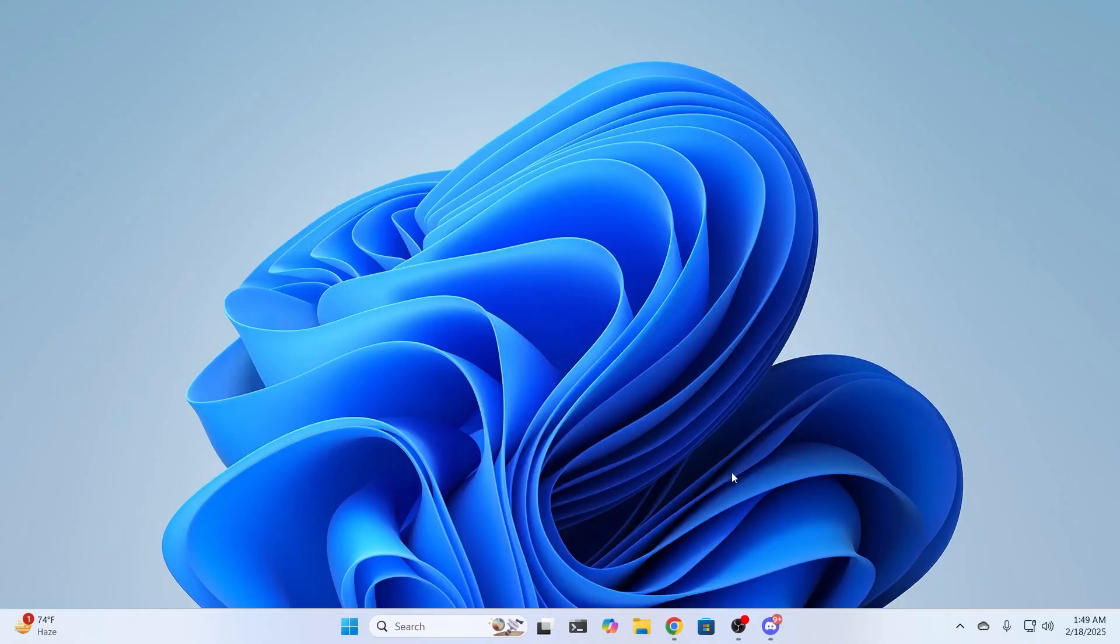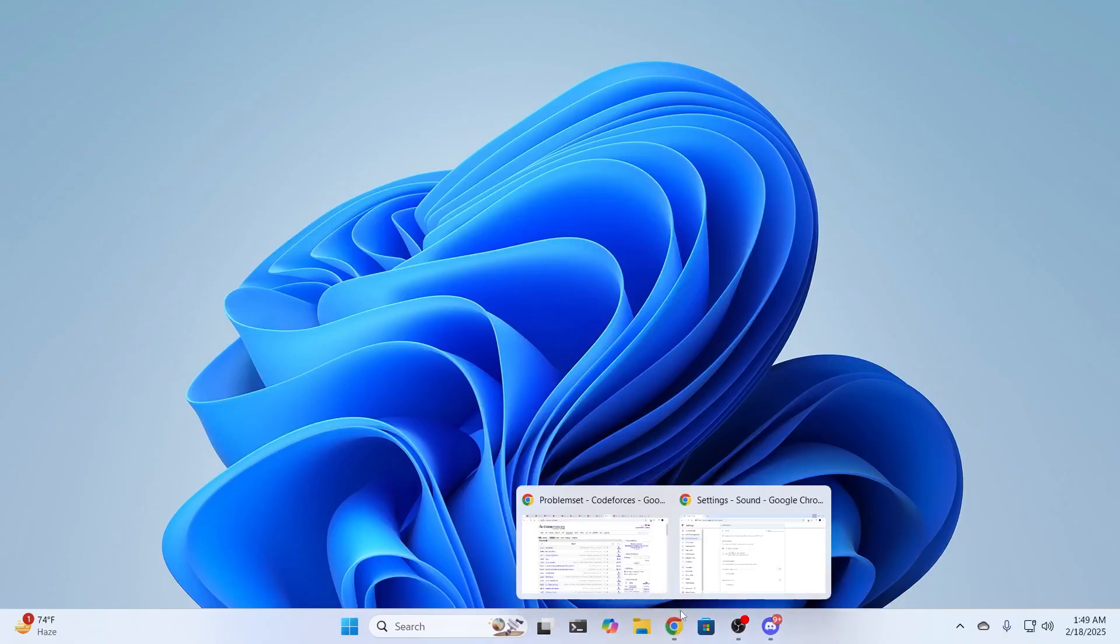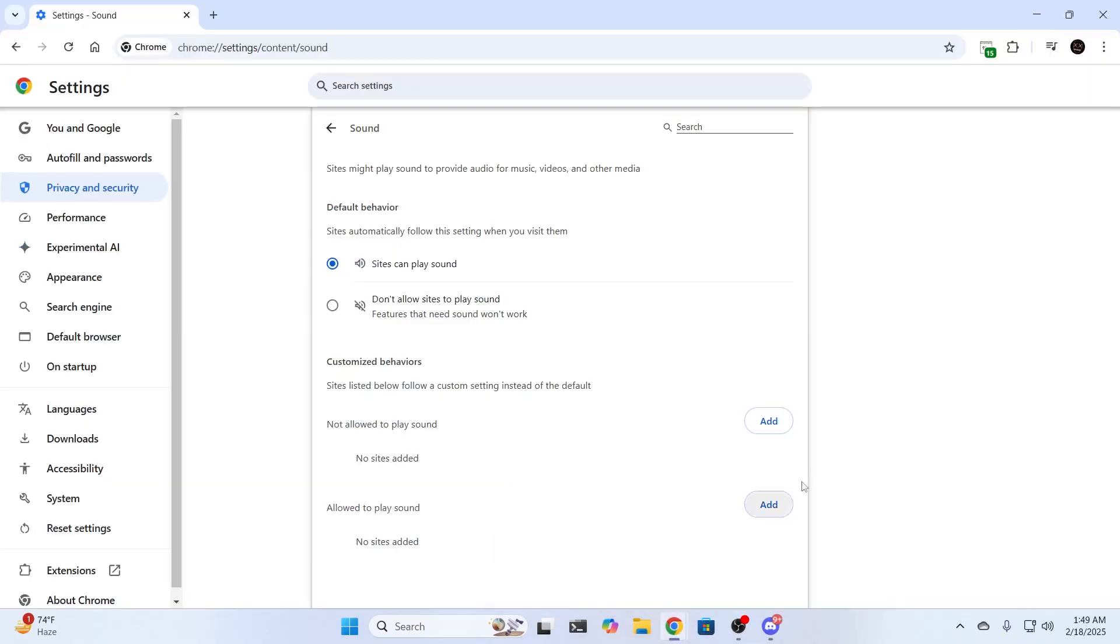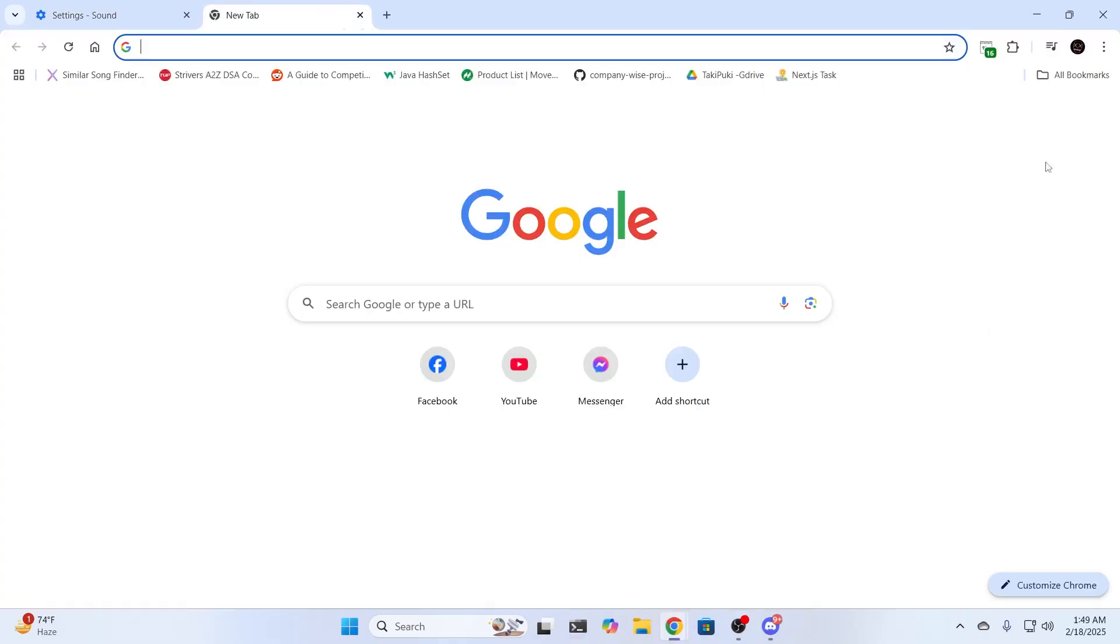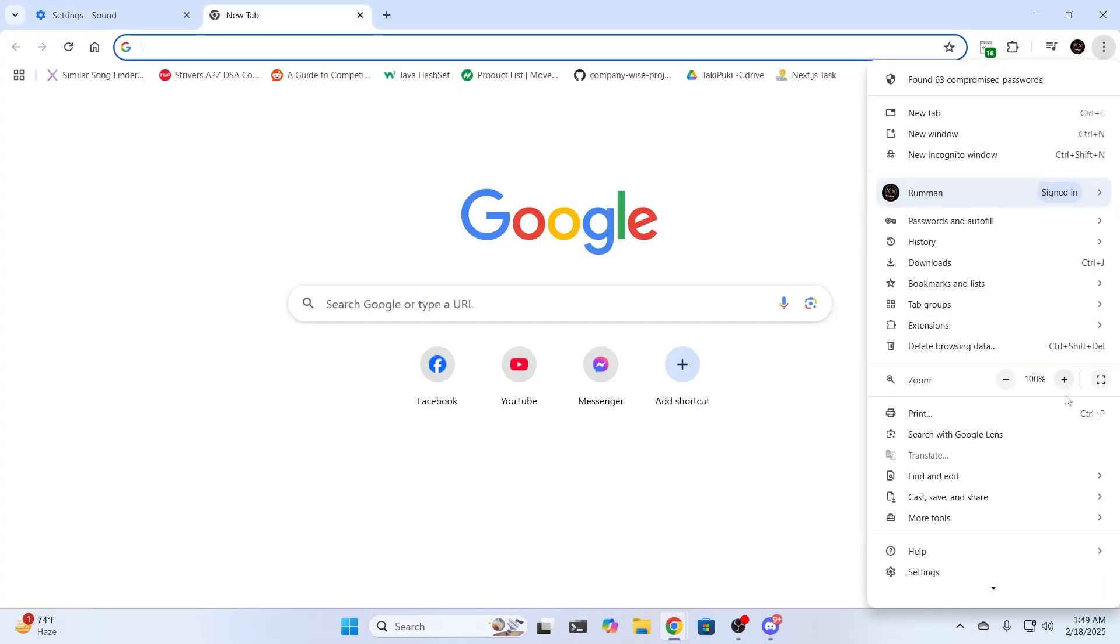And if it still doesn't work, go to your browser again. Click on the three dot icon again. Go to settings once again.